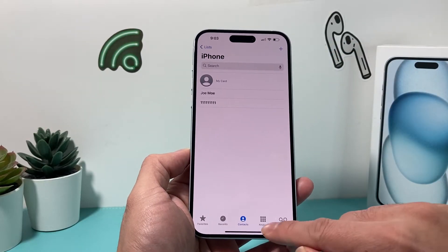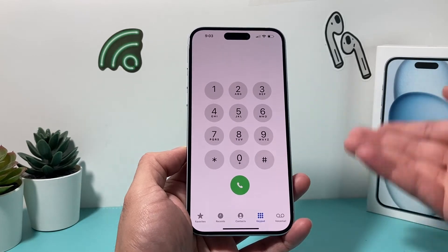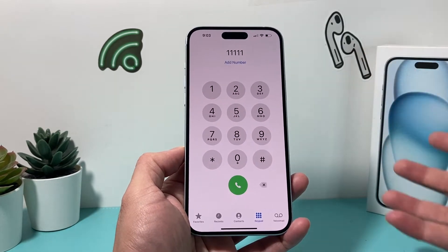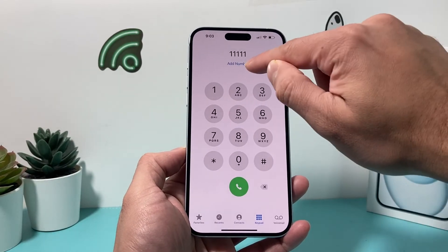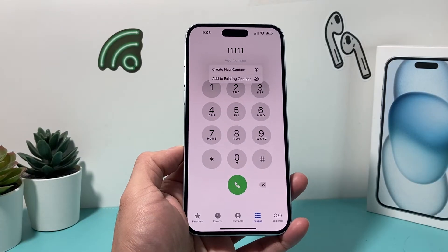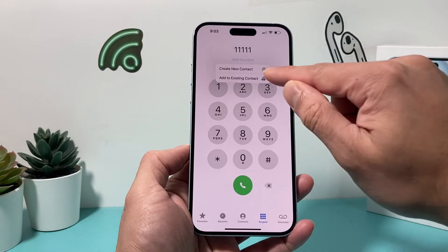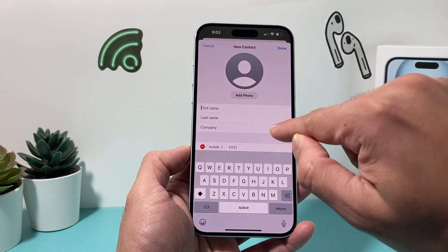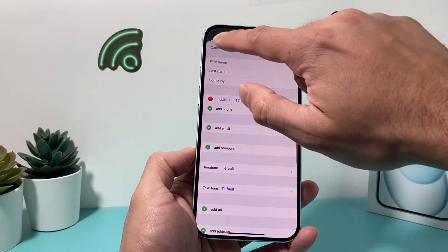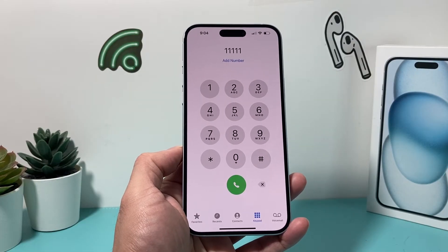Another way is if you're on the Phone app and someone is giving you a number — you dial it in on the keypad. After you dial that full number, you'll get an 'Add Number' option. Click on that, and there are two options: you can add a new contact or add it to an existing one. Go ahead and fill in the details, then save it to your contacts.